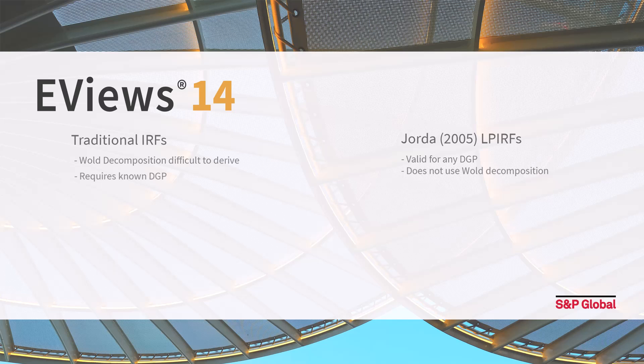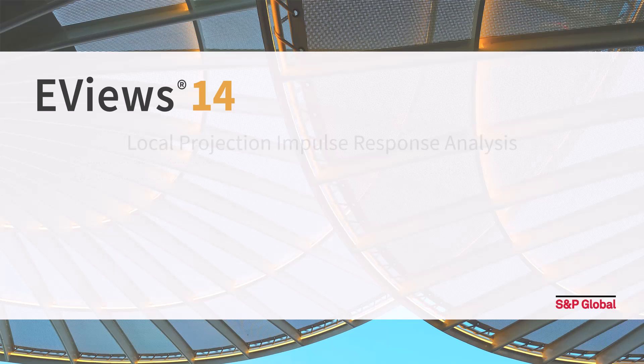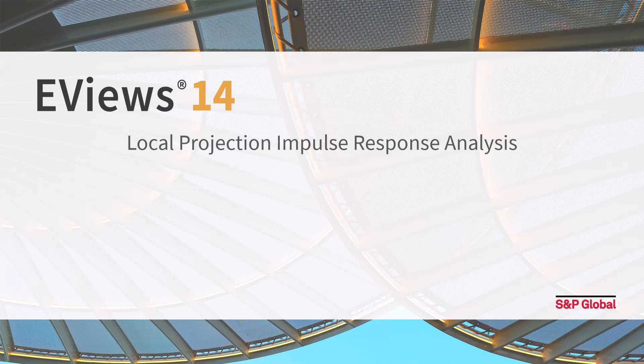EViews 14 supports estimation of impulse responses via local projection using both standard sequential and joint estimation.